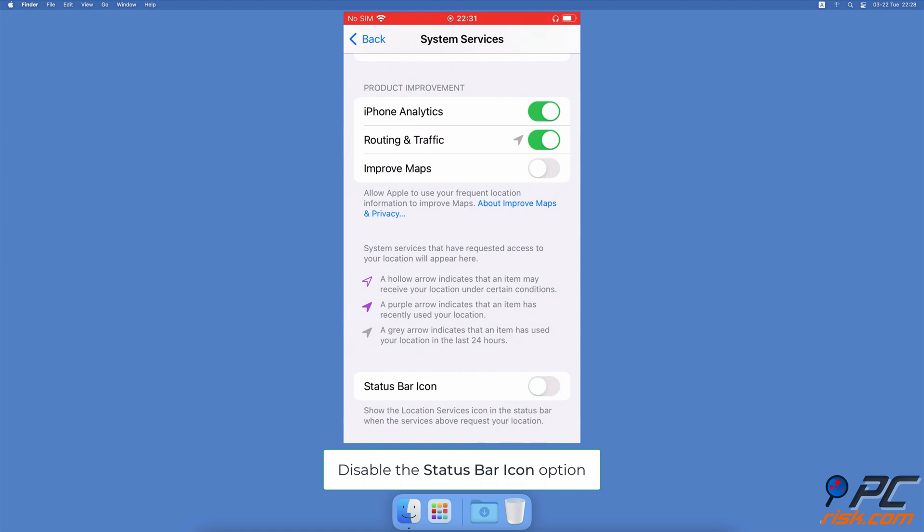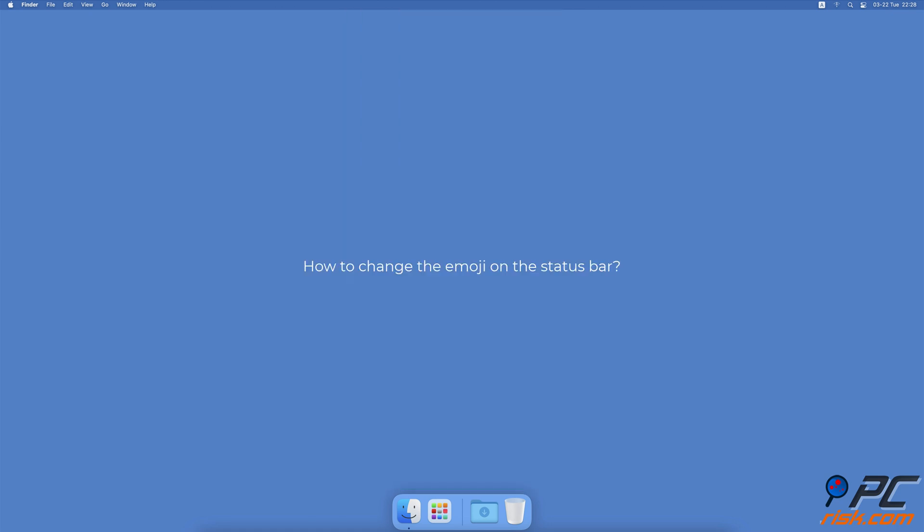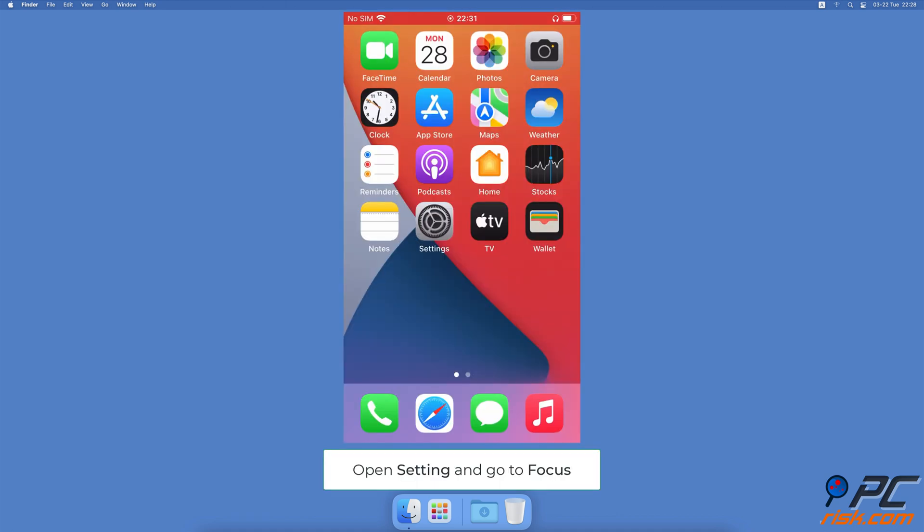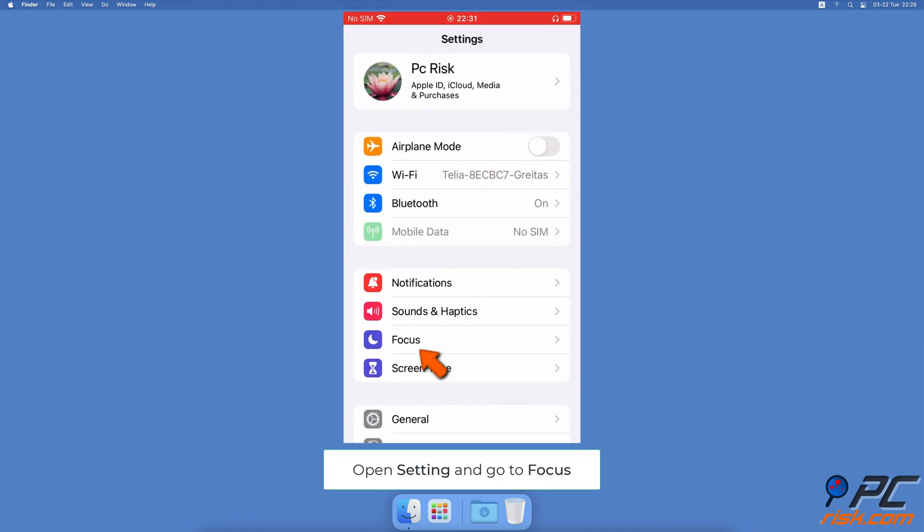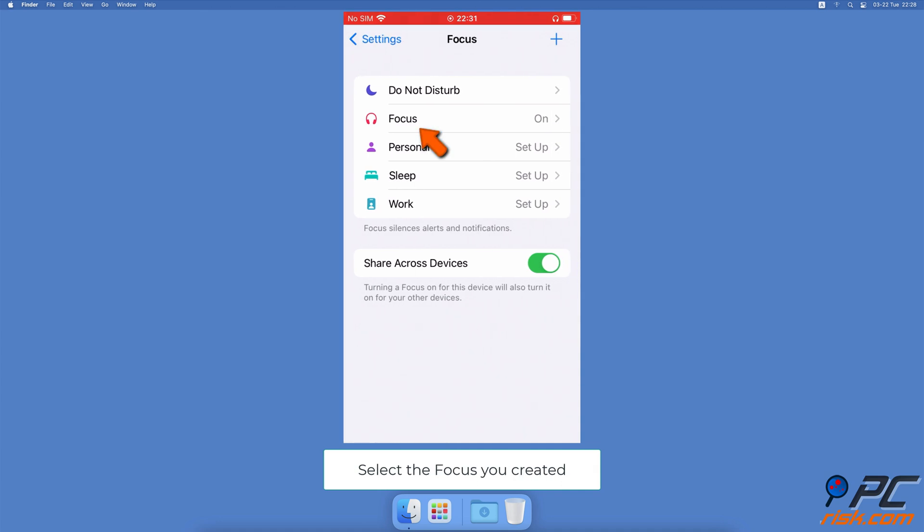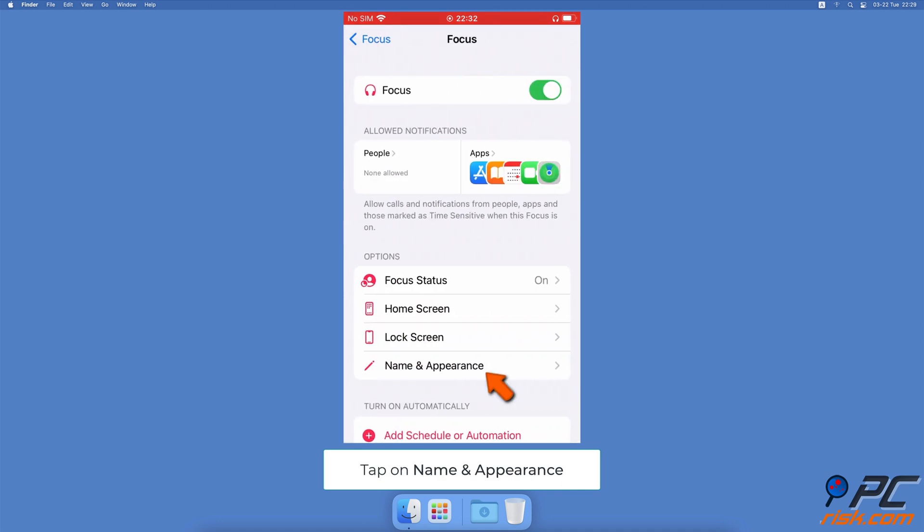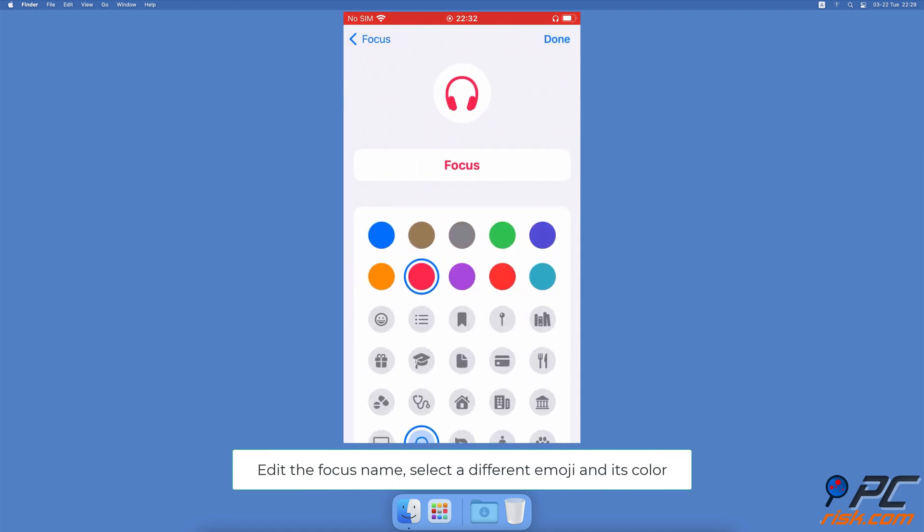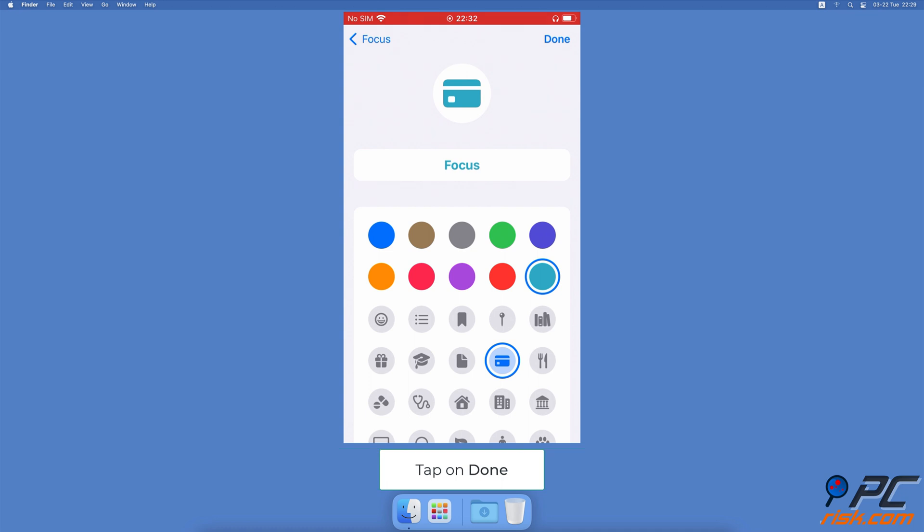How to change the emoji on the status bar: Go to your iPhone Settings, go to Focus settings, then locate your created focus and tap on it. Under Options, tap on Name and Appearance. Now you can change the focus name, the emoji, and its color. When you select a different emoji, at the top right corner tap on Done.